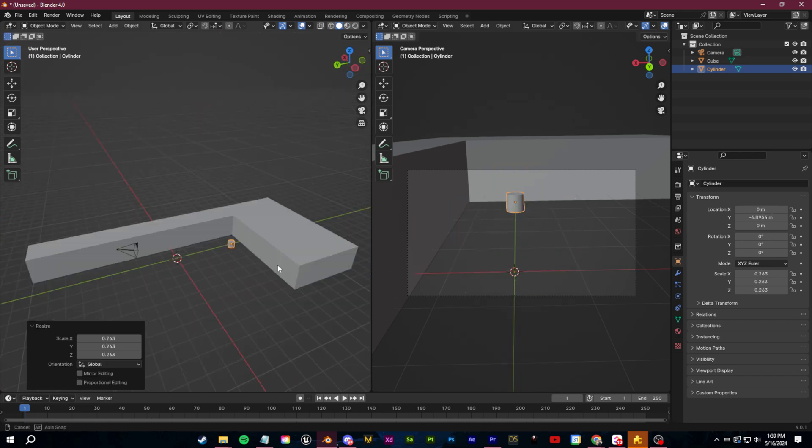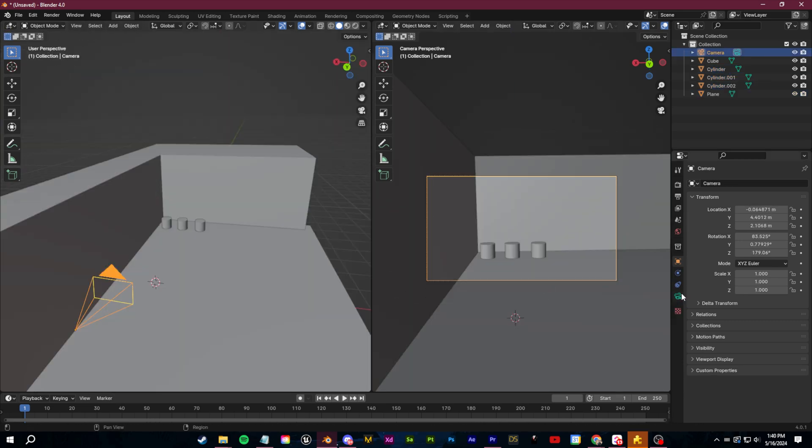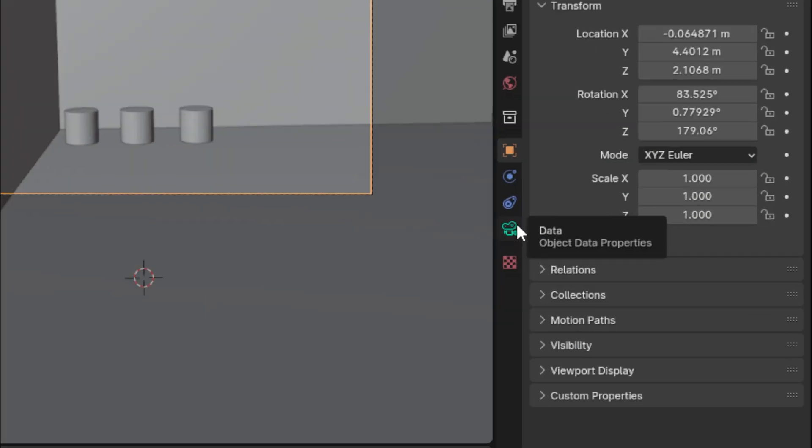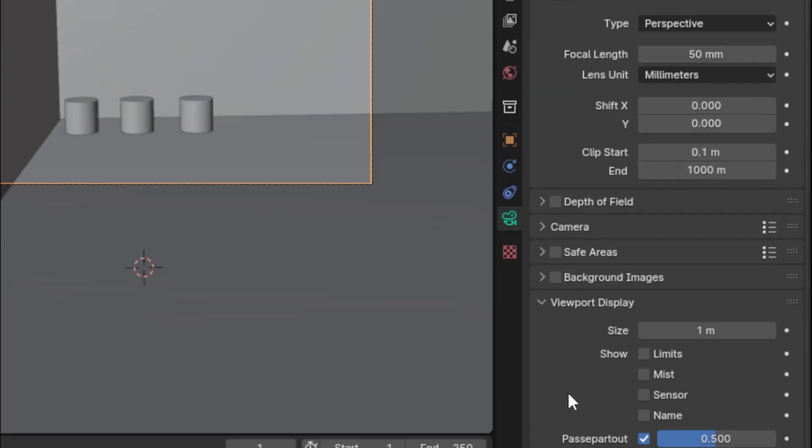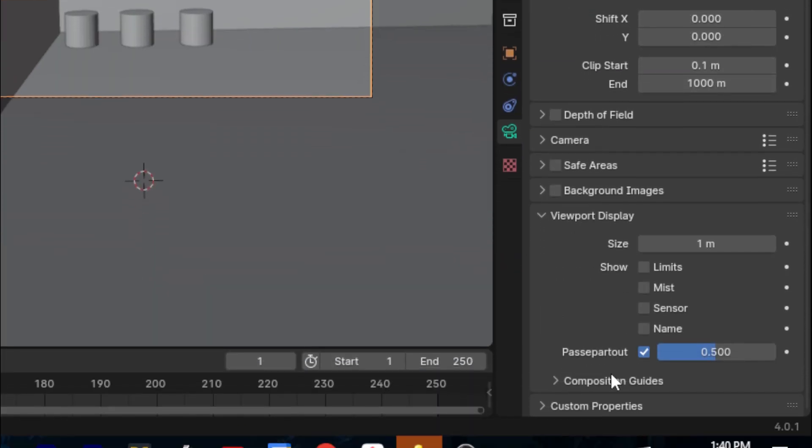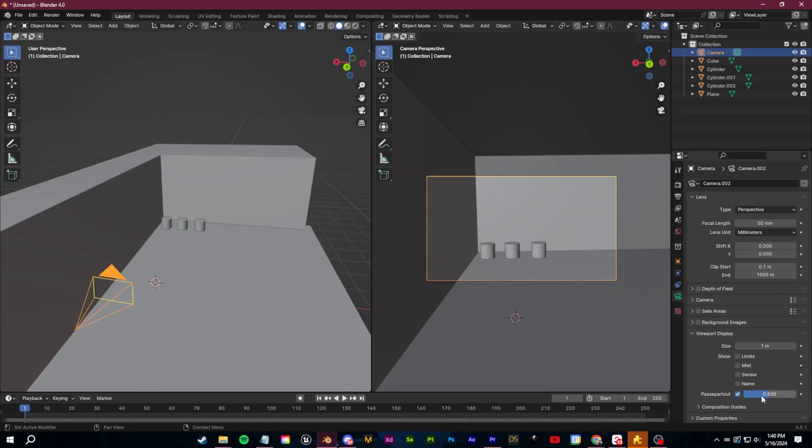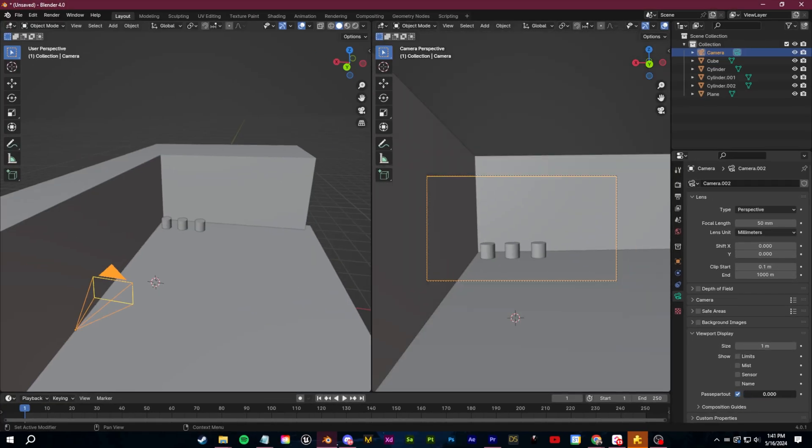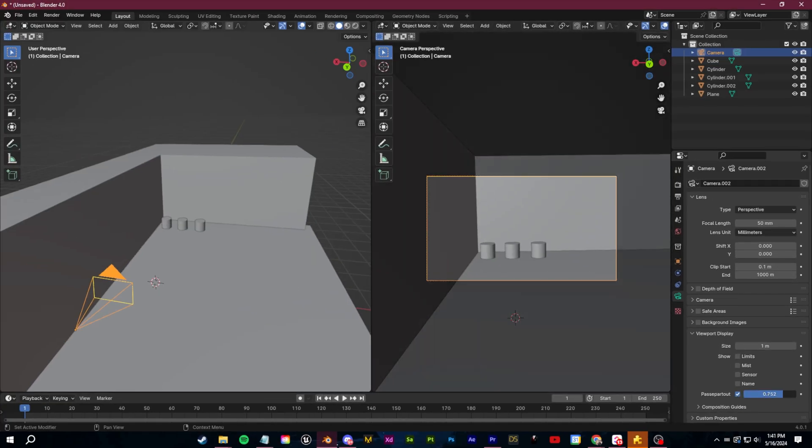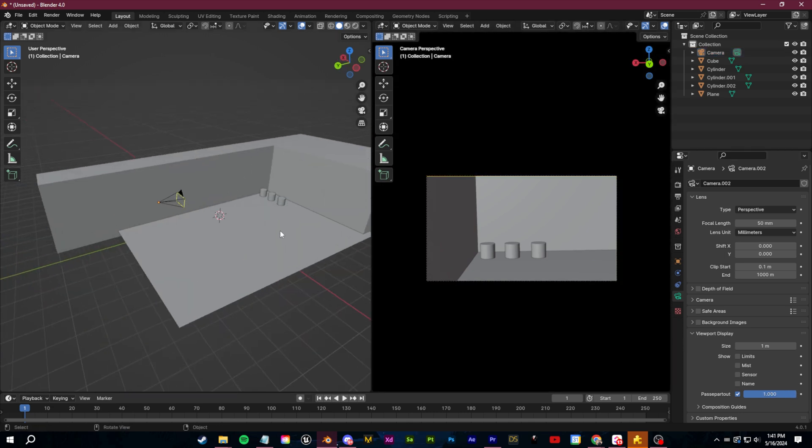Another bonus tip here that's going to help you a ton, if you click on your camera and go down to the camera properties, you can go over to the viewport tab here and then check on passpartout and put that up to one if you really want to focus on just what's within the view of the camera because ultimately that's what you're rendering out.